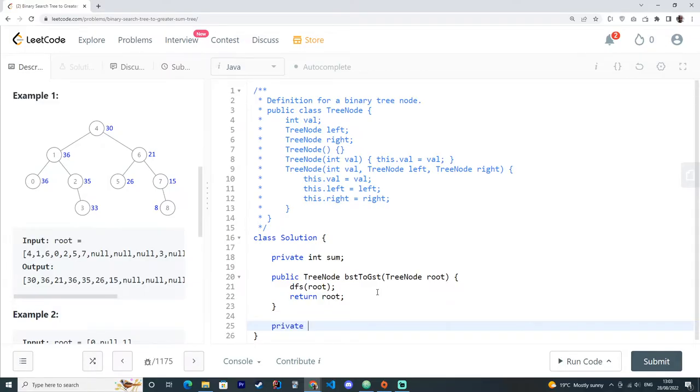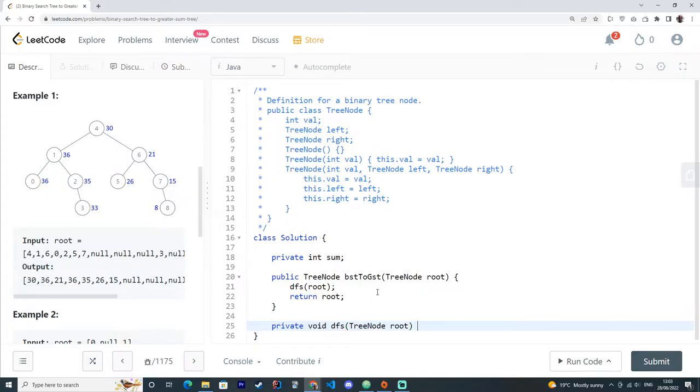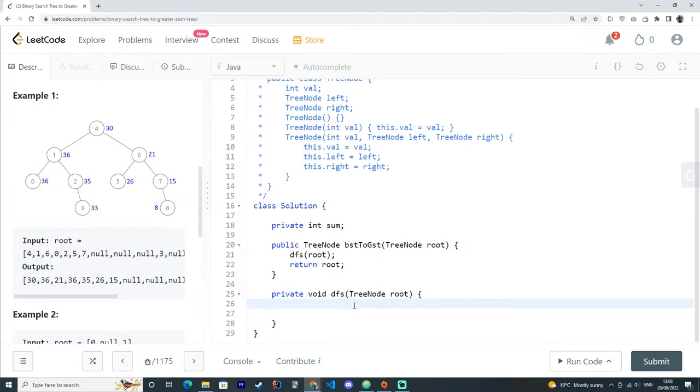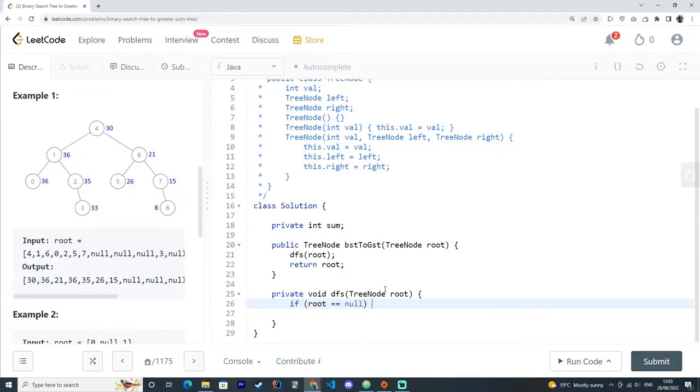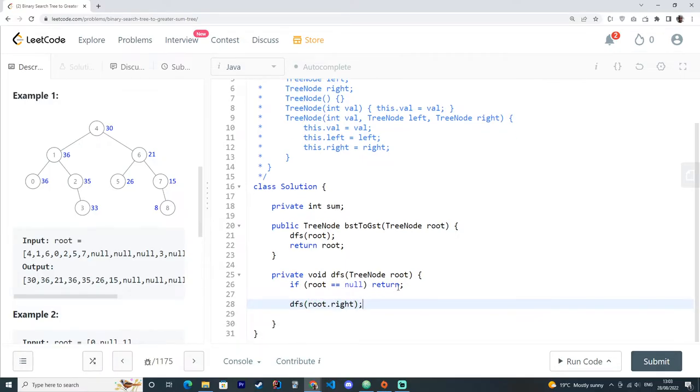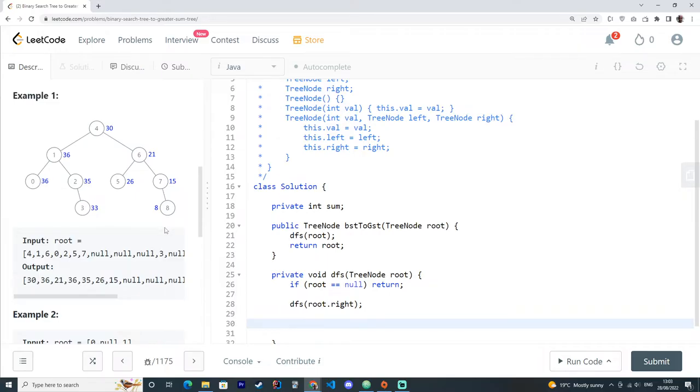So again, let's create our DFS function, root. First thing is to finish our recursion. If root equals to null, simply return because we have nothing to do here. Next thing is to go right. We have to go to the right. Then we get right, right, right. Then it's going to be null.